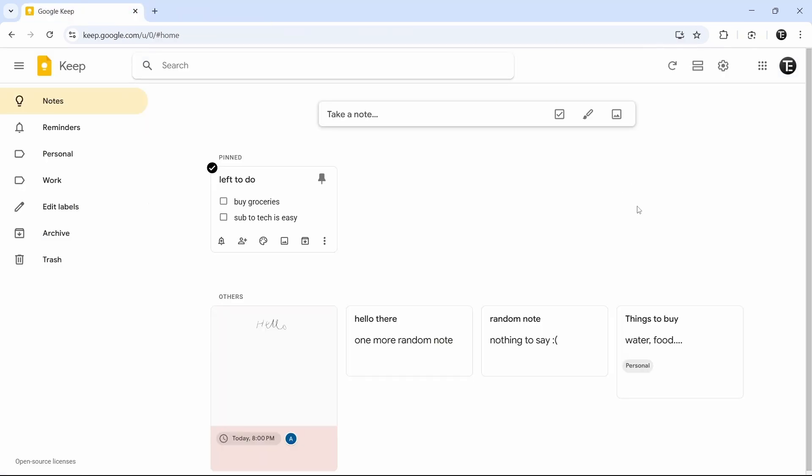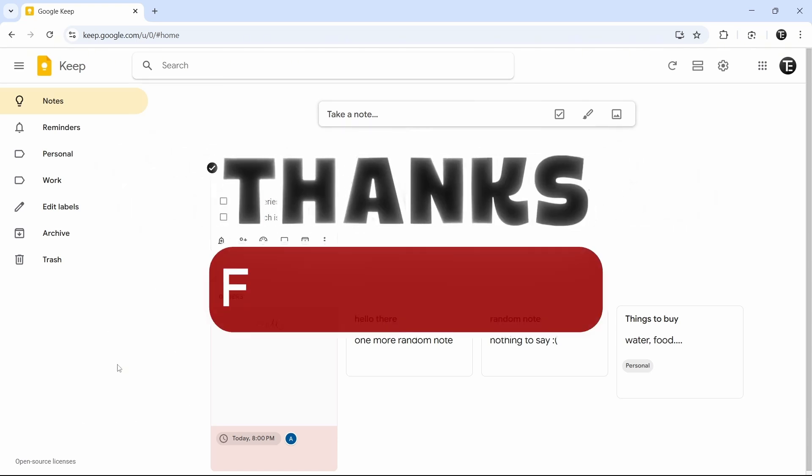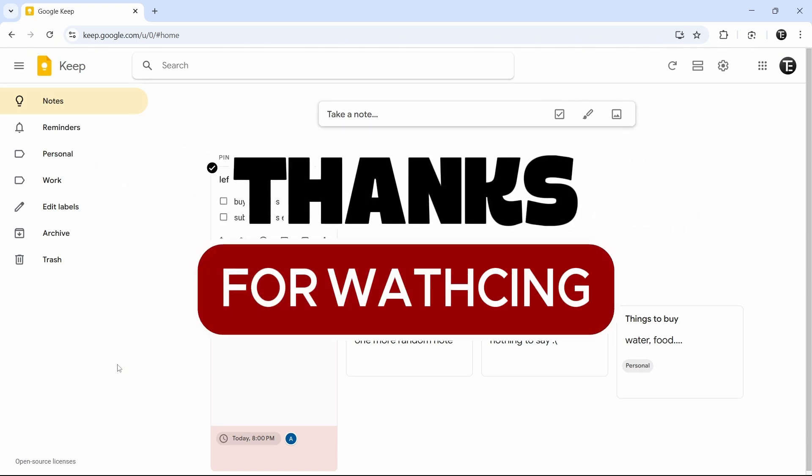If you want to know how to create Google Forms, you can check out this video over here. That's it for today. Goodbye.